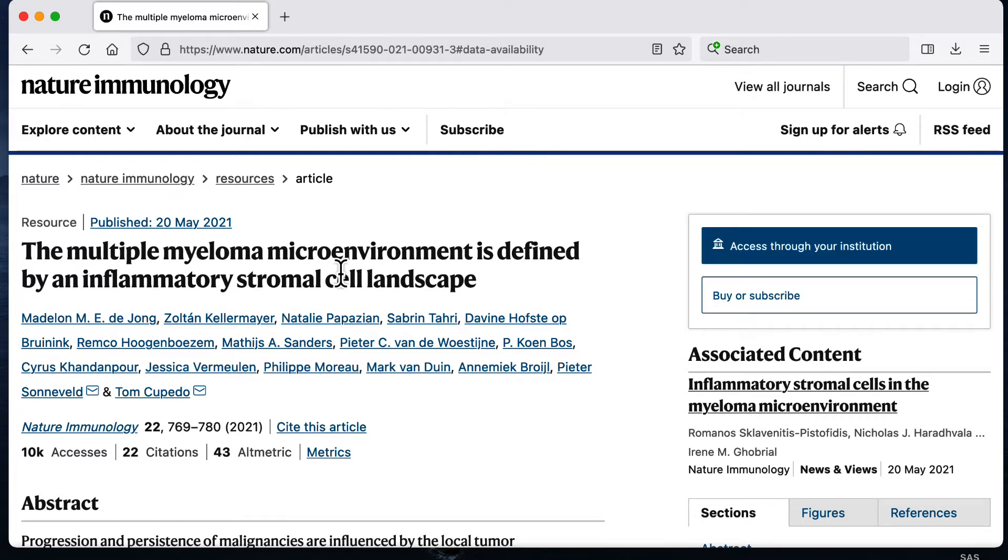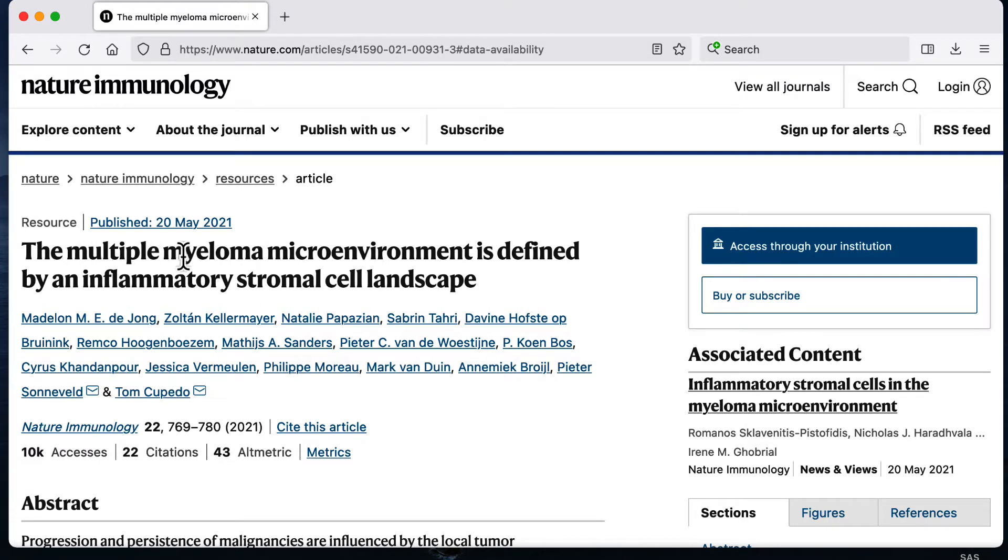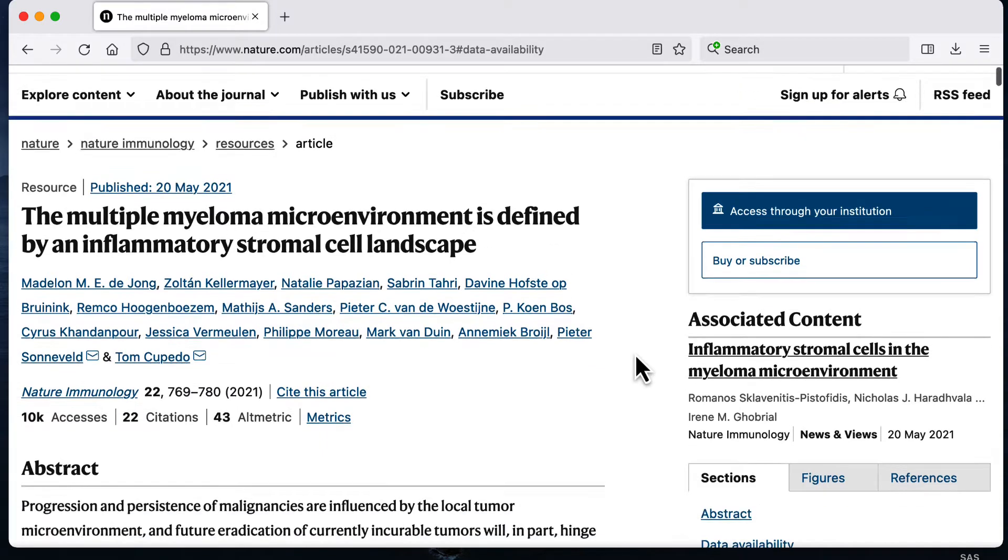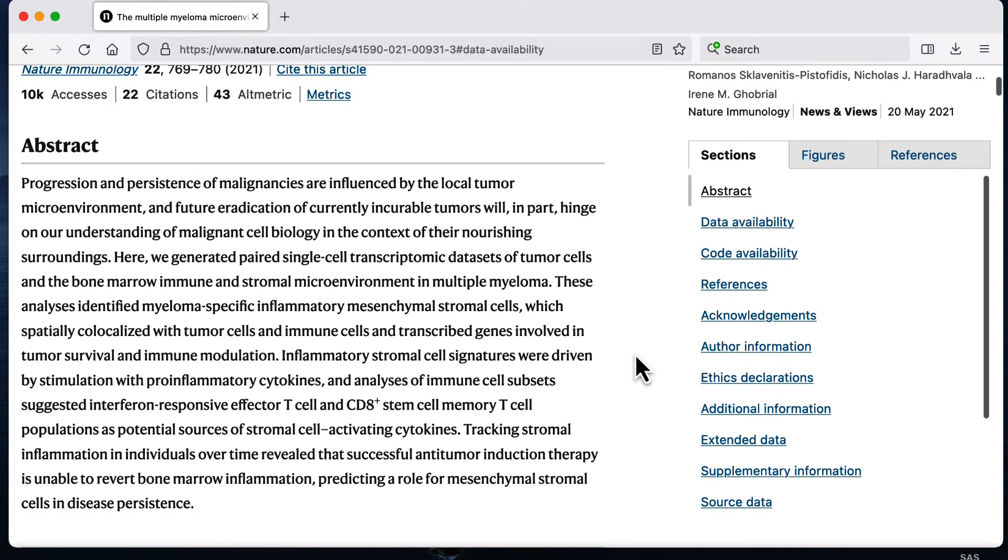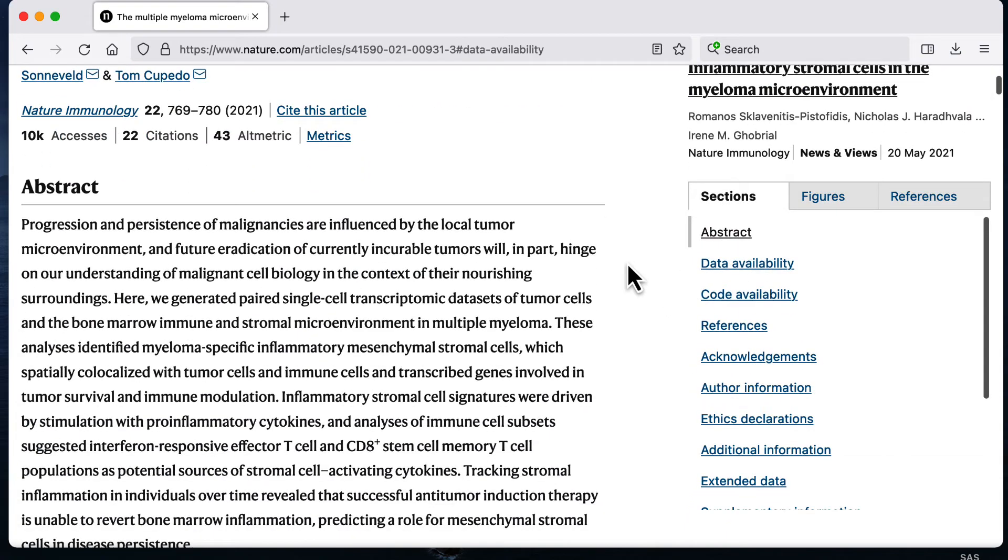For this video I'm going to download publicly available single cell RNA-seq data from this paper in a nature journal. This paper has data available for healthy controls and patients with multiple myeloma, which is a type of blood cancer. This data is available online.